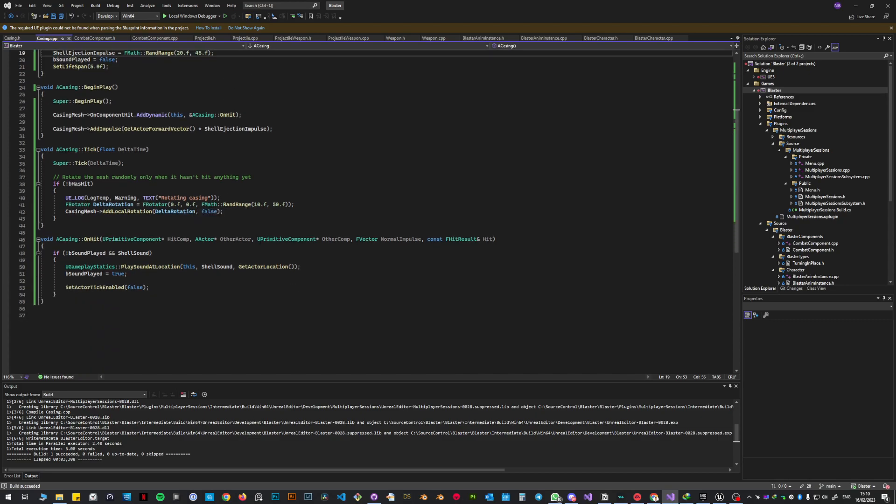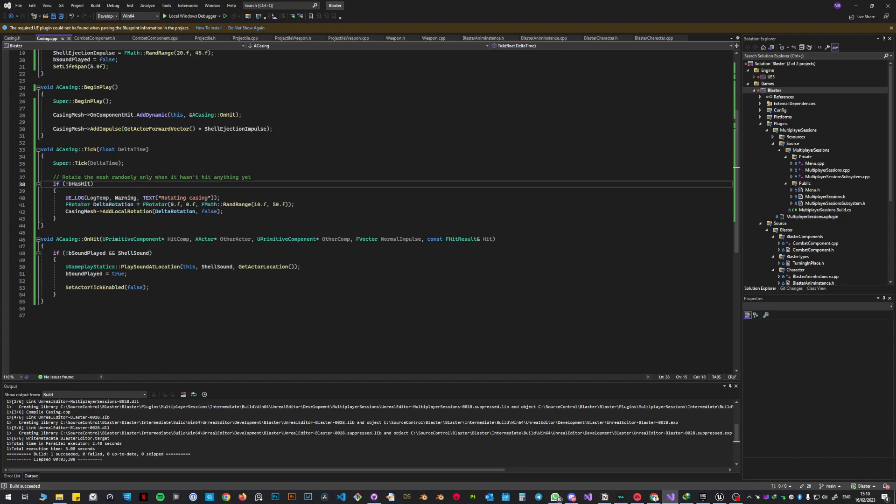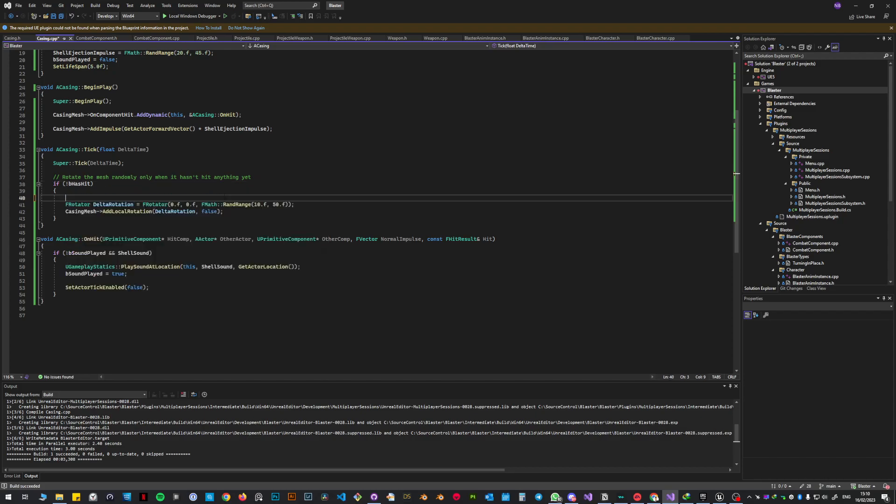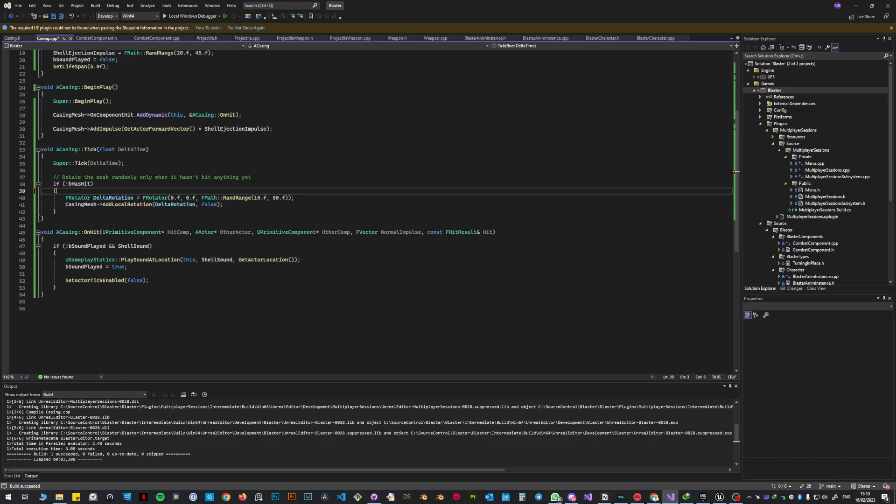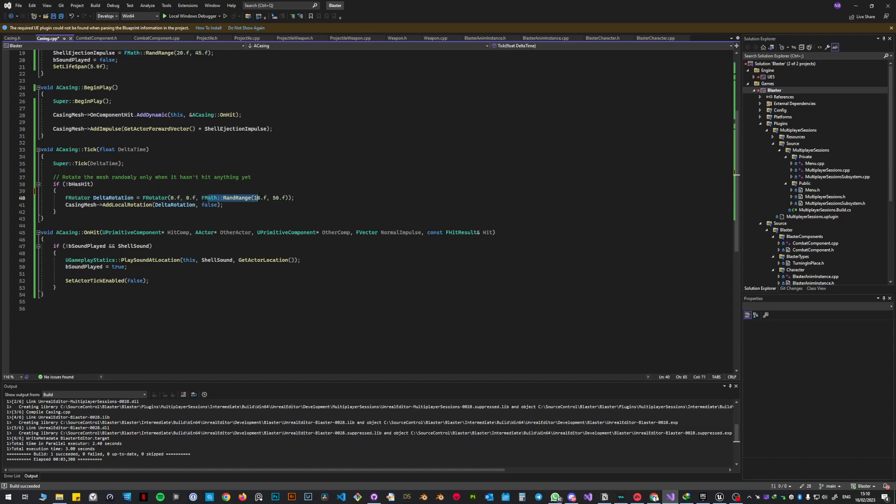But here is where I changed a lot of stuff. So I put this if check with not has hit. So while the casing is in the air, this is what's going to happen. Ignore the thingy, actually I'm going to remove it. It was a UE log to check if it was working the code. So I have an F Rotator delta rotation. The F Rotator is 0x, 0y, and it rotates on the Z randomly. So FMath rand range. That's how it rotates randomly.